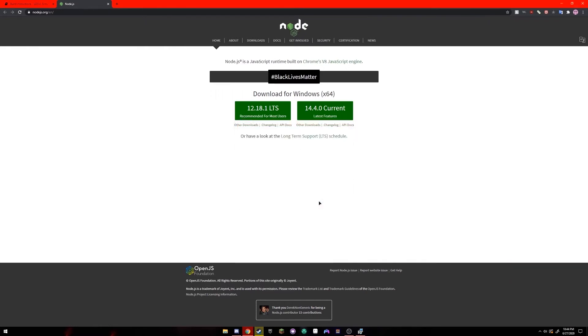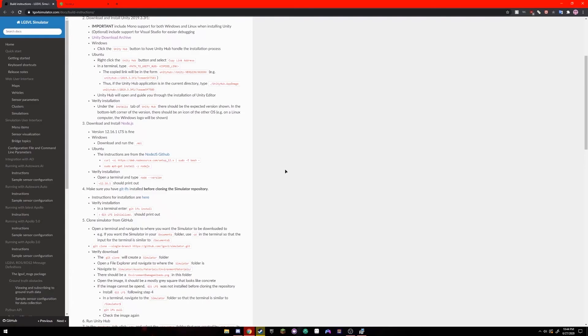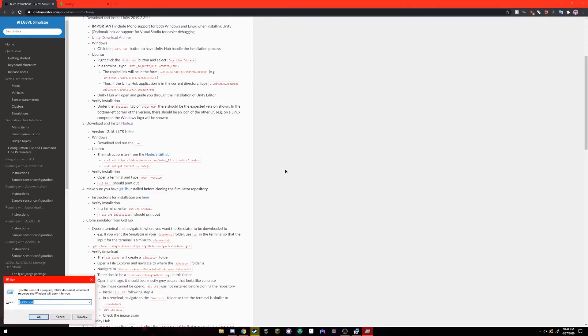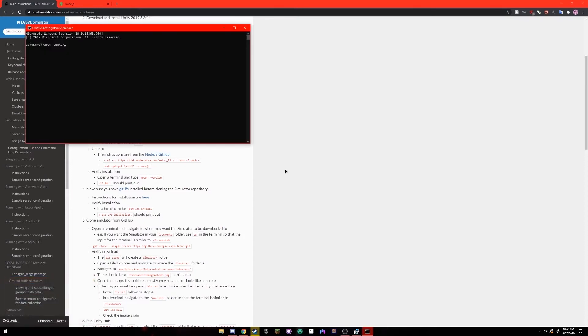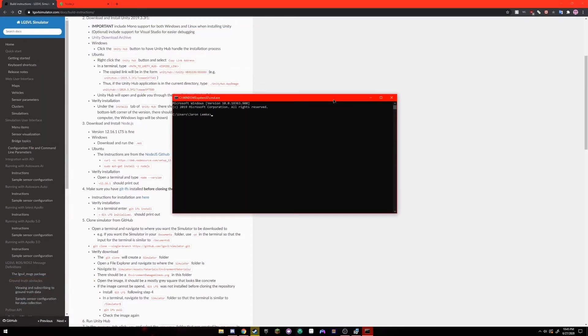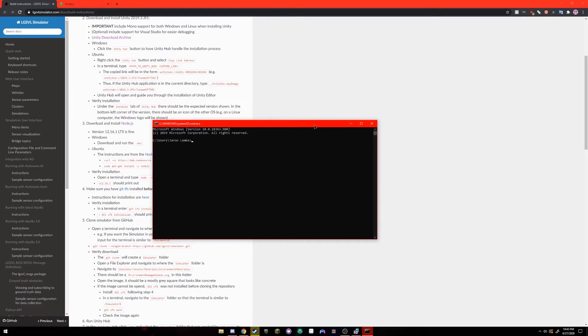You've now installed node.js. To verify that you've installed the correct version hold down the windows key on your keyboard and press R. It should bring up a little run box here and type in cmd. This should bring up a terminal window and you're going to want to type in node dash dash version. It should print out the version of node.js that you've just finished installing.